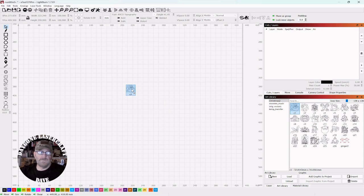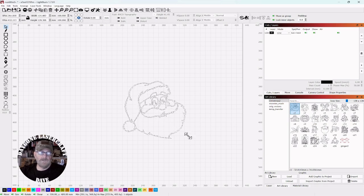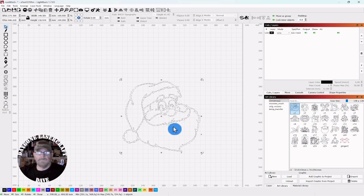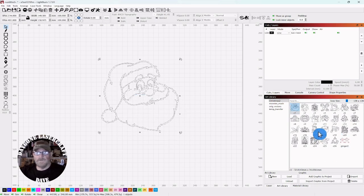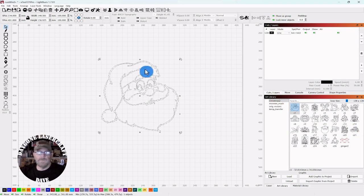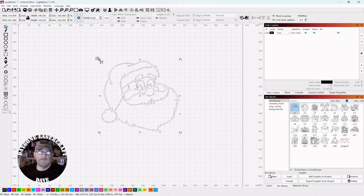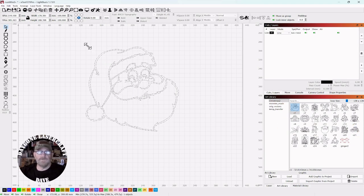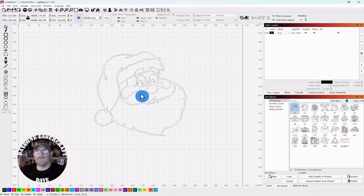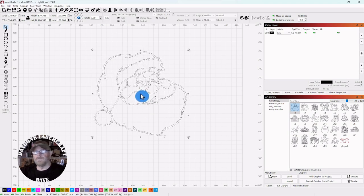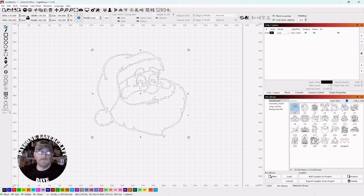We'll grab a Santa Claus out of the art library and this art library is a free one. I've done a video on it, you can create it free, so I'll drop a link down in the description and you can do that if you like.